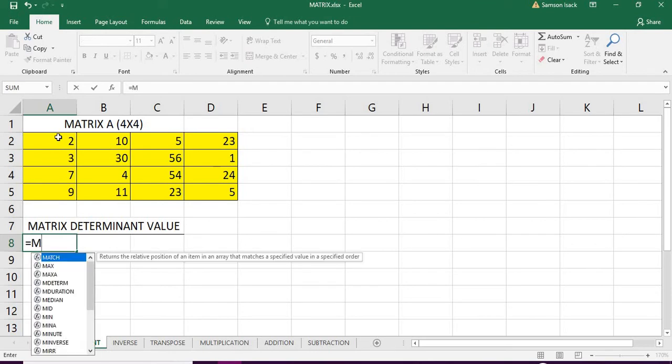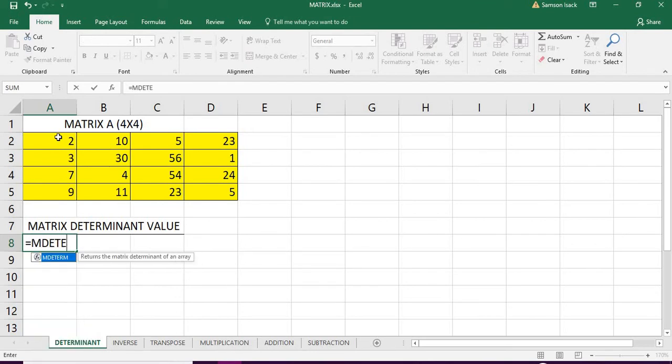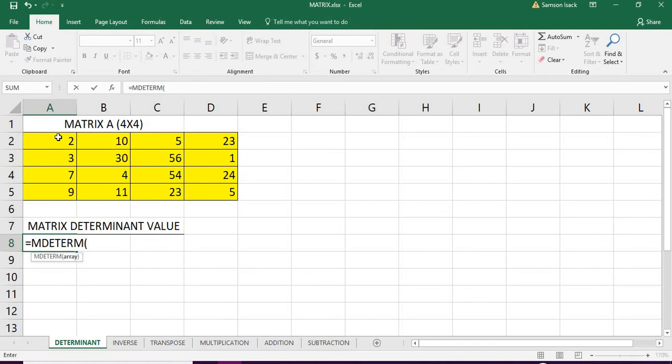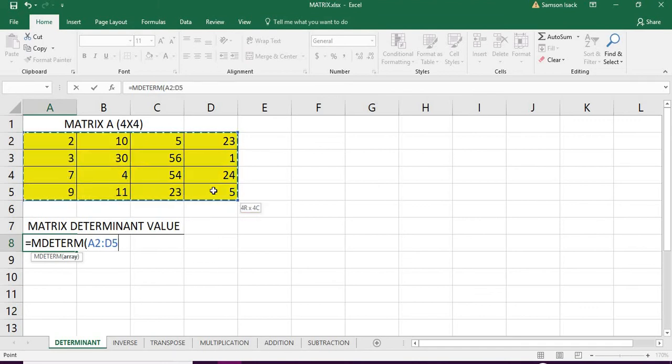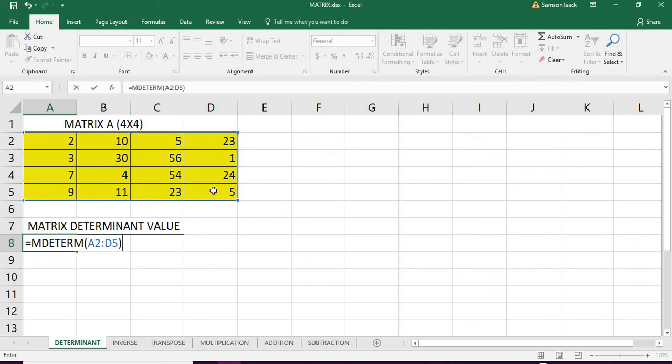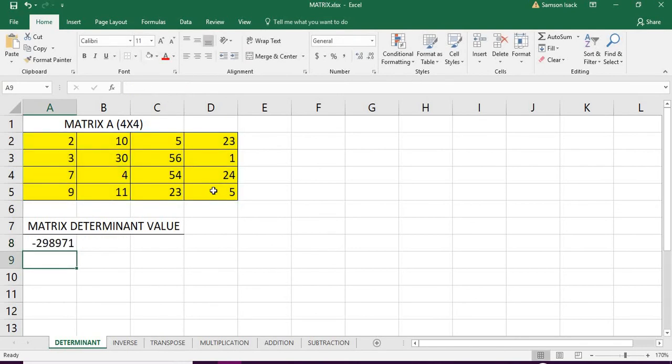MDETERM... which is our four by four matrix, and close the bracket, enter. You have the determinant value here.